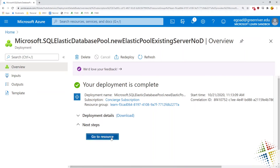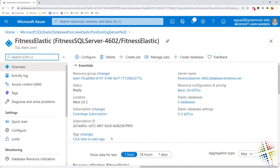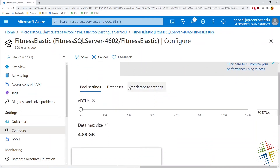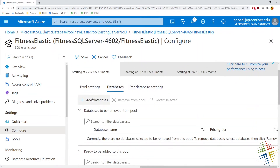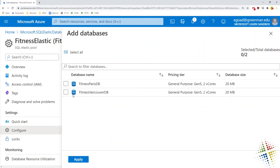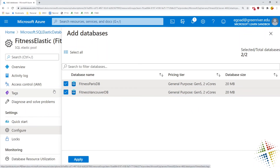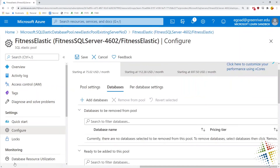That didn't take anywhere near as long as expected. Let's look into our SQL elastic database pool. We want to add a couple of databases, so we open the configure section, go to configure, and then add databases. This is where you specify the various databases you want in your pool to share the same workload capabilities. I select both of those and apply.